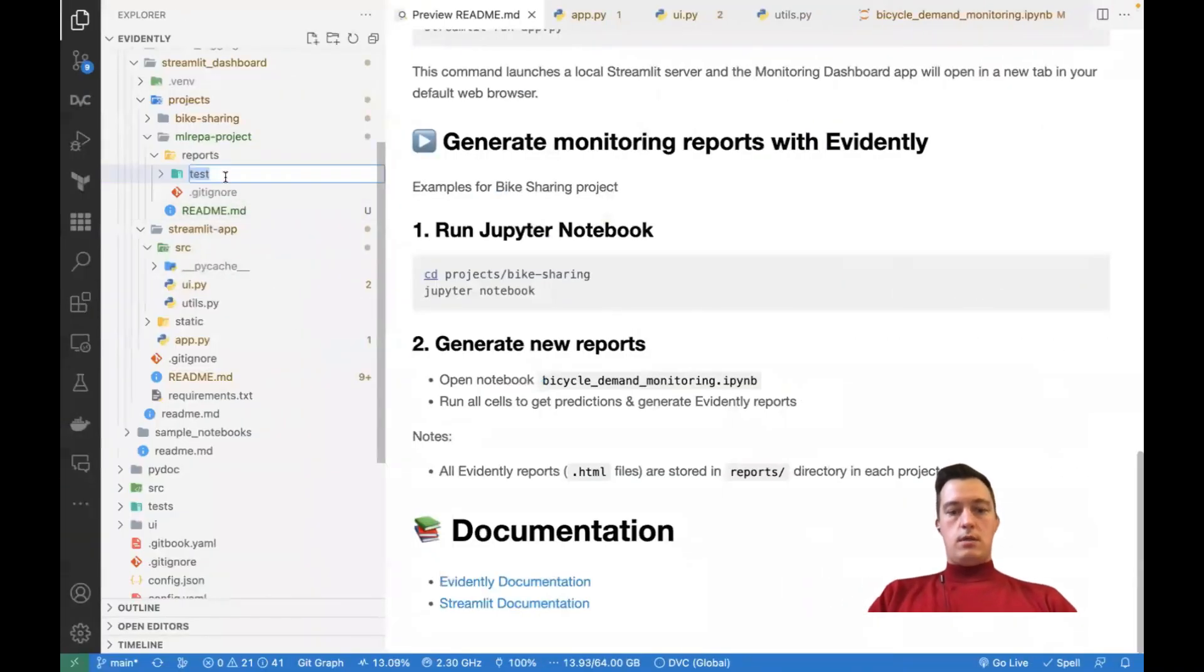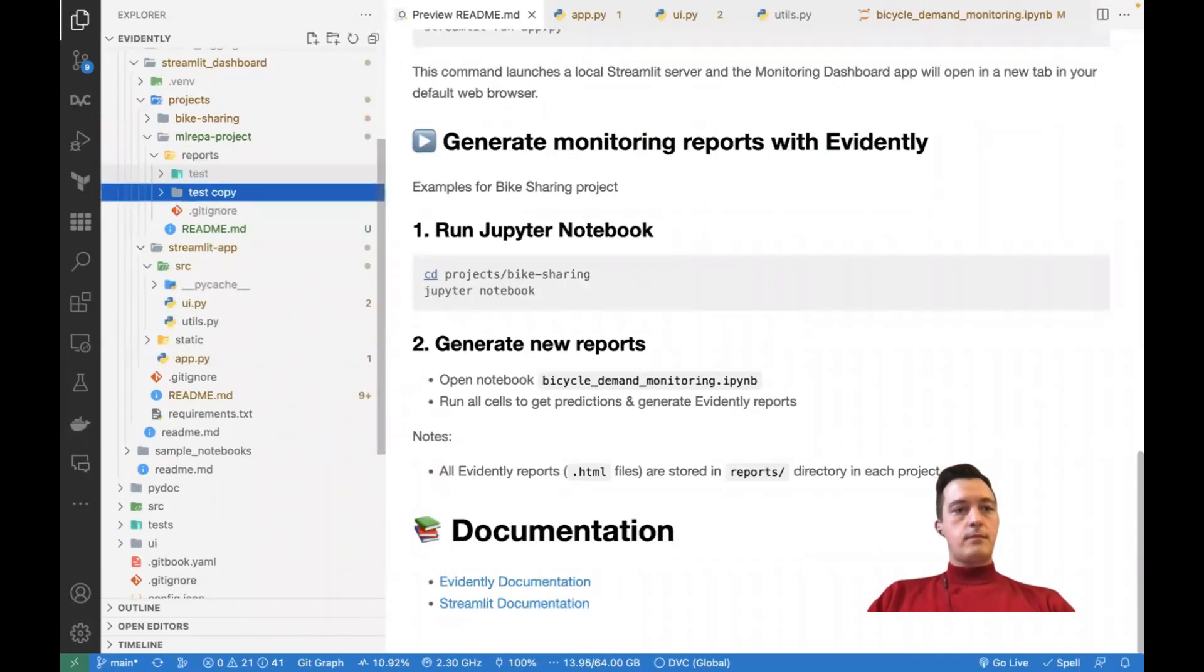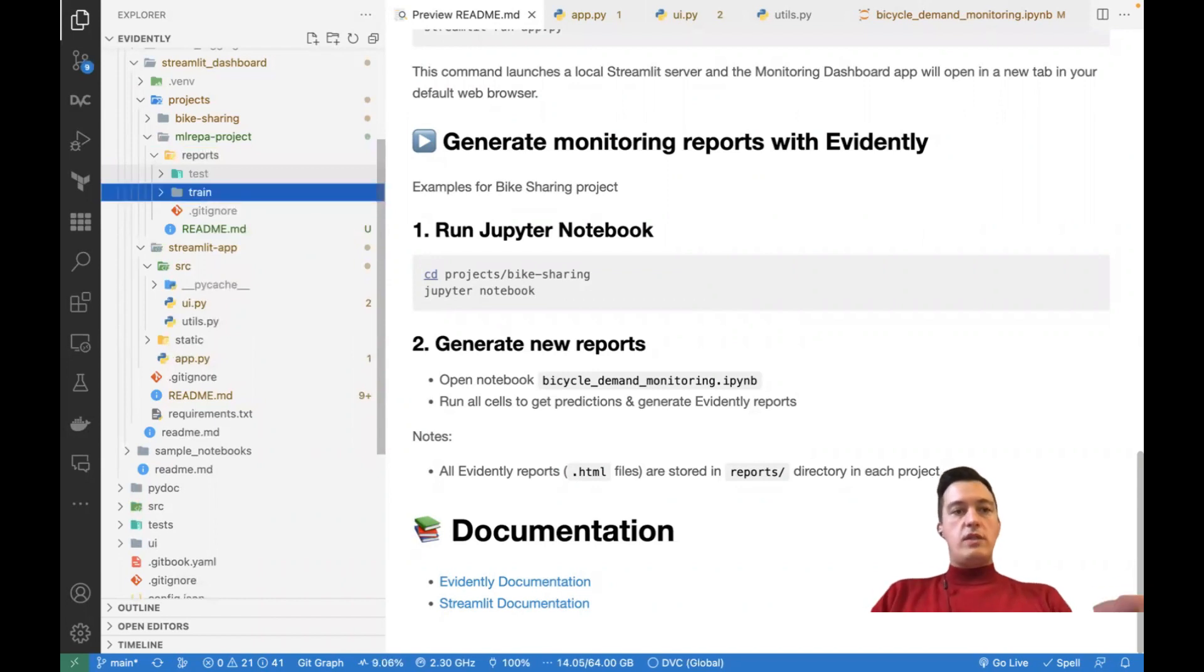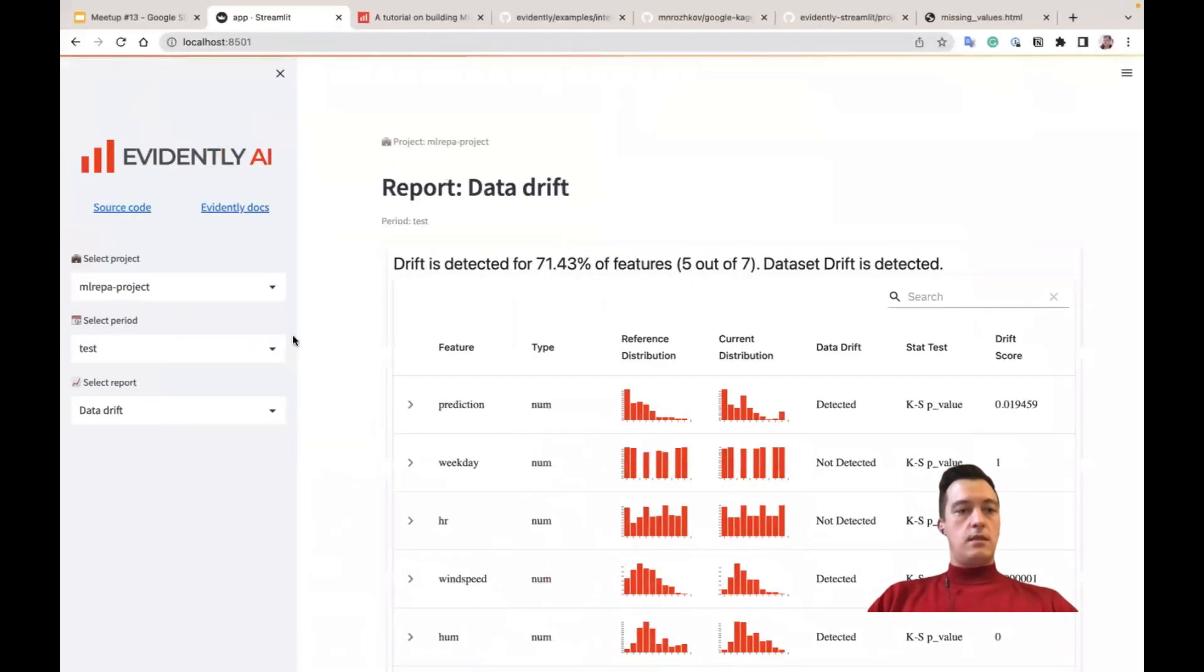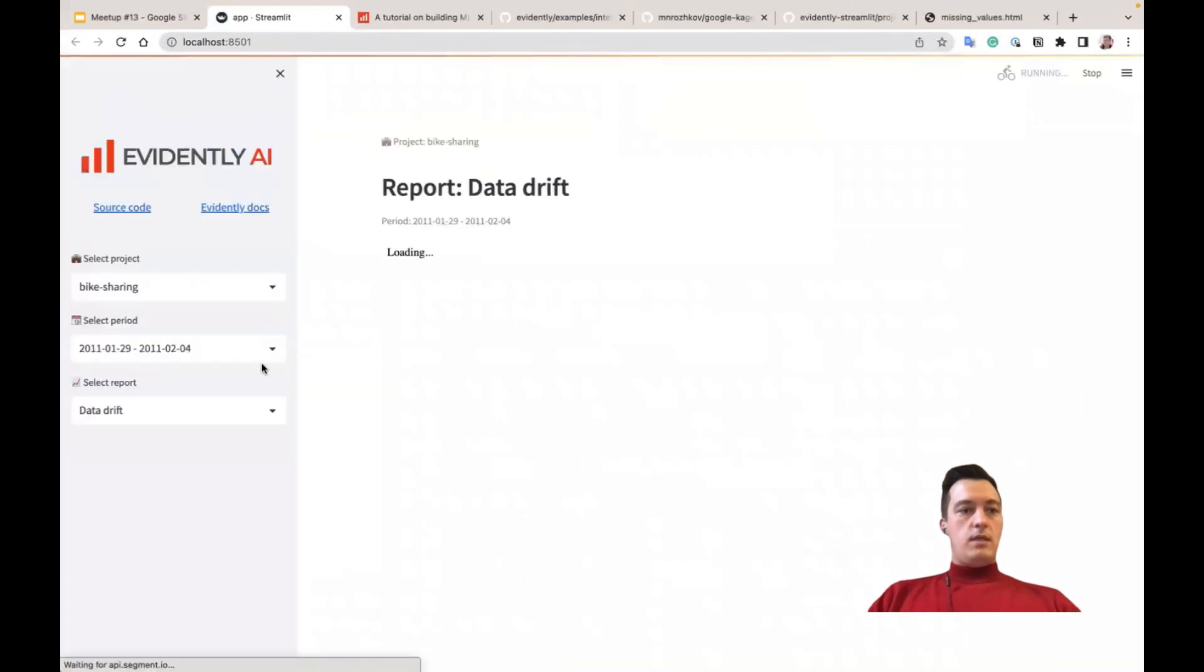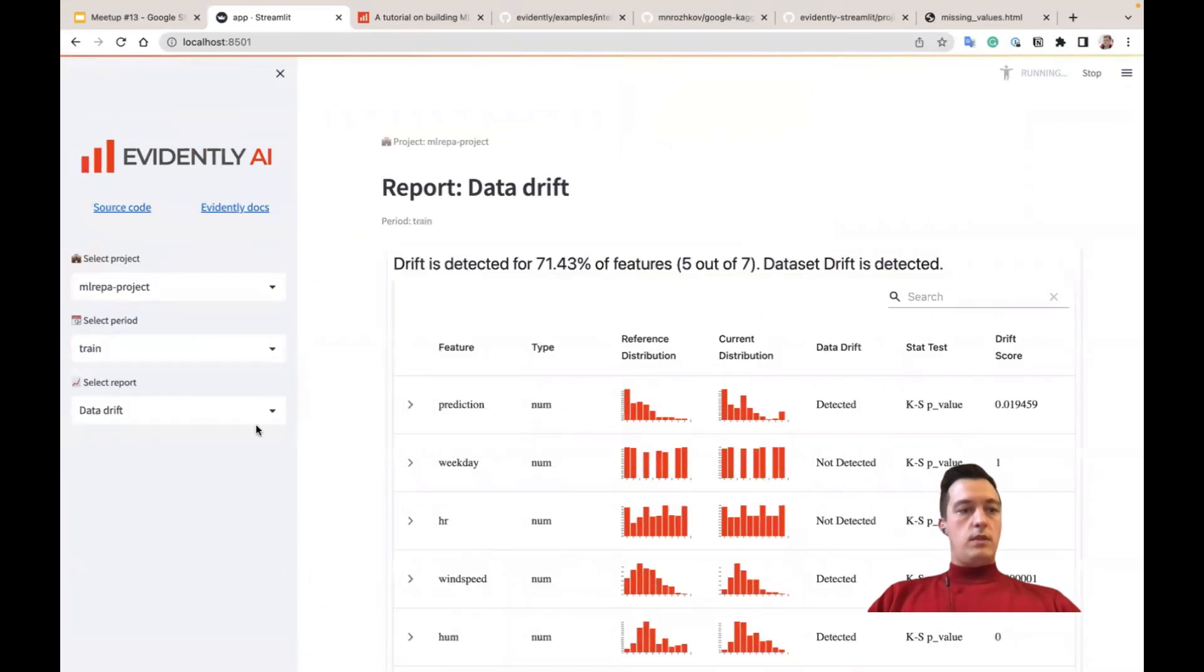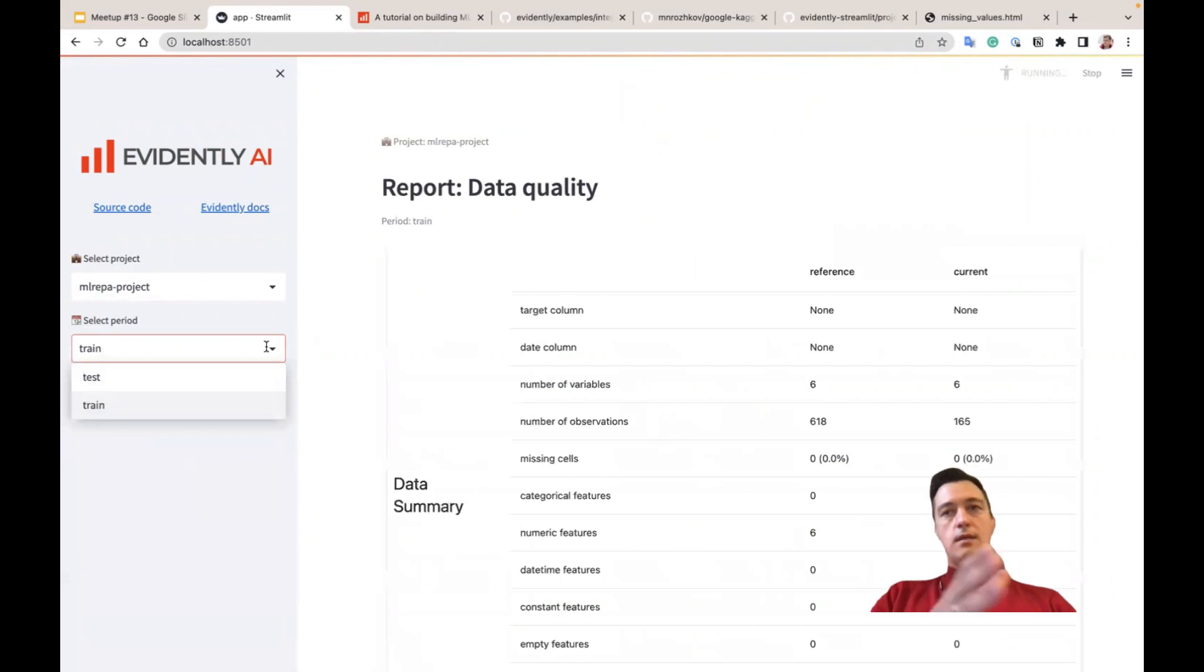So you can organize them. For example, like this is a train. You may have a test on train, for example, reports, and to generate reports on different steps of your machine learning project, and you'll just save them in this structure. It updates this app, and you can switch between these different reports.